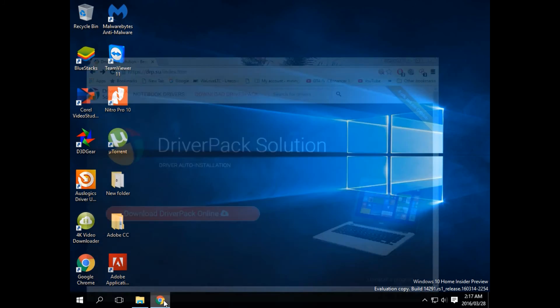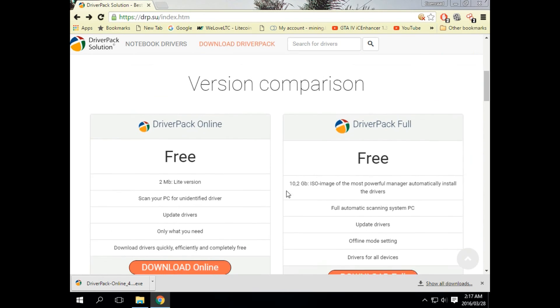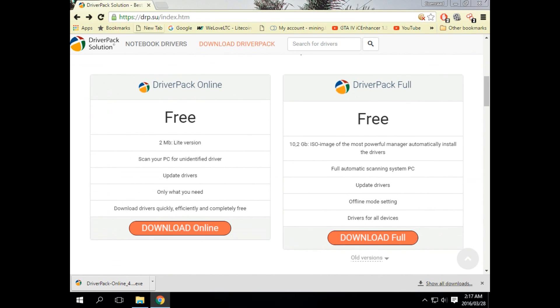Now I'm going to show you how to update them in one shot. If you go to drp.su in your browser, you'll see we've got two versions here.